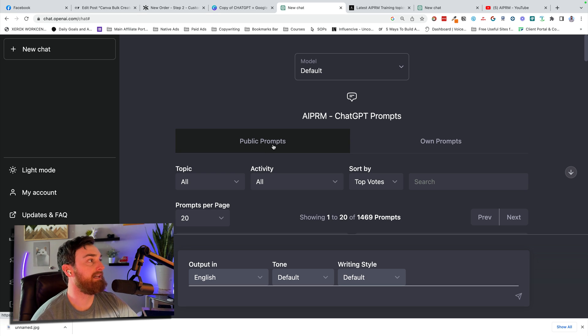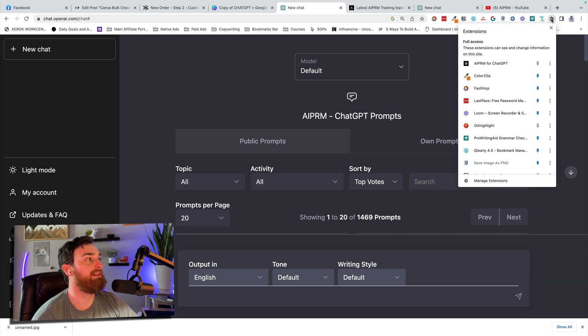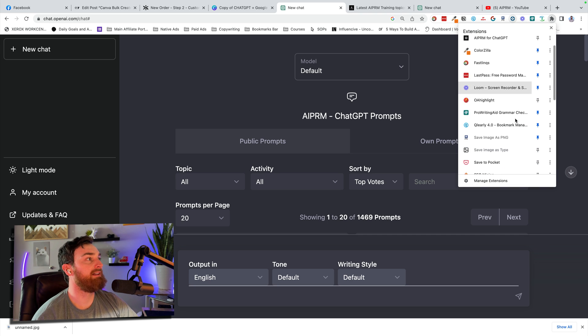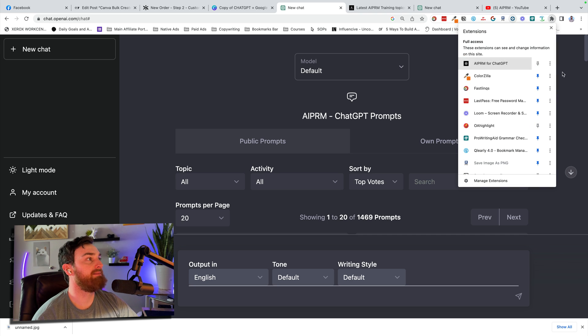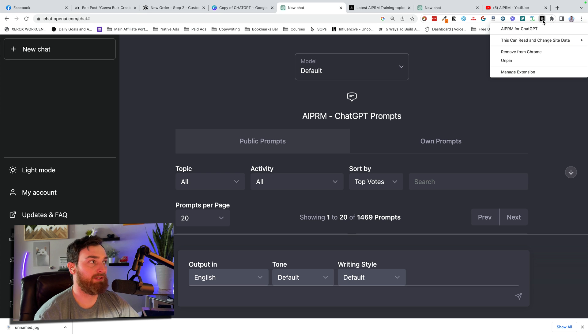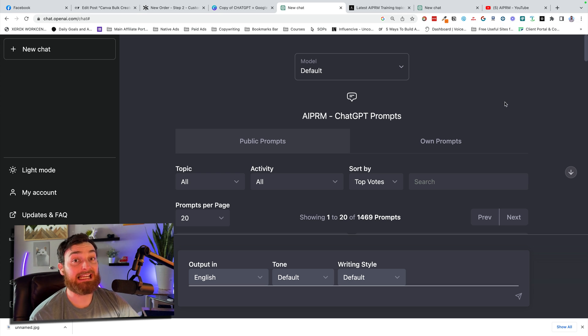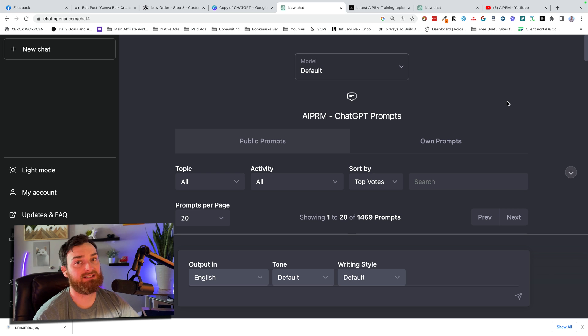Now, it is an extension that will just sit up here. You don't have to do anything with it. You can pin it there just so you can see it, make sure it's on. But there's really nothing that we actually do with the extension itself. It's just going to add this functionality inside of ChatGPT.